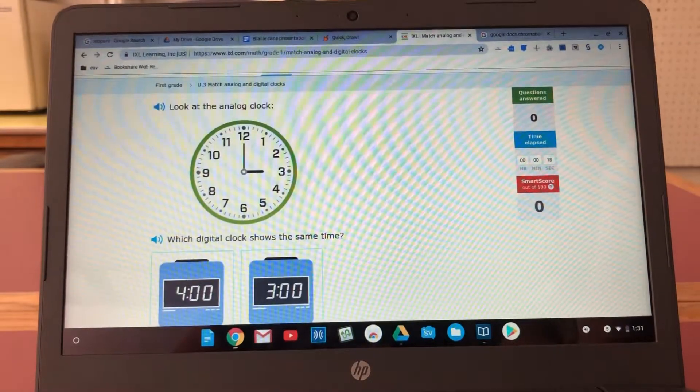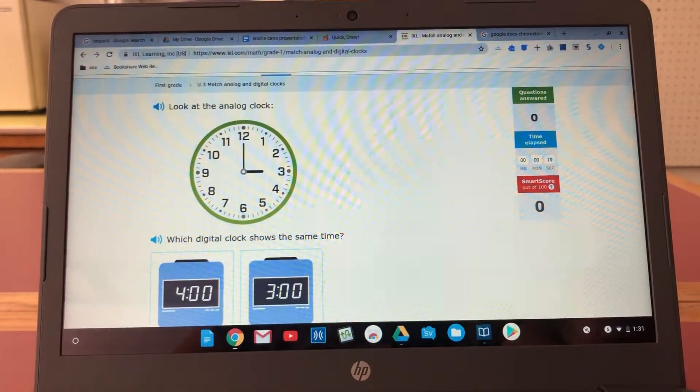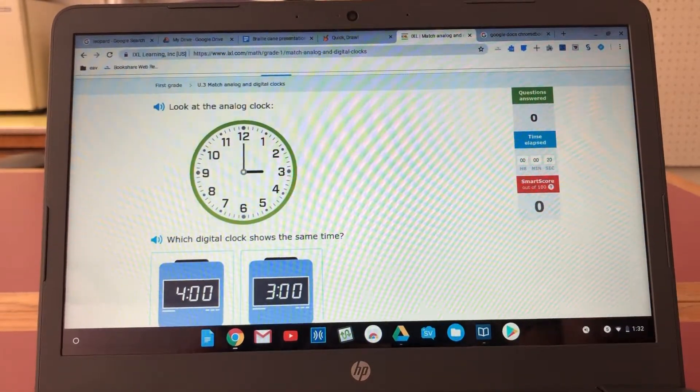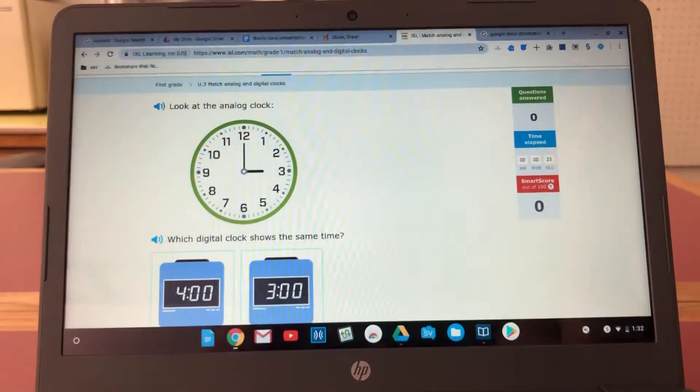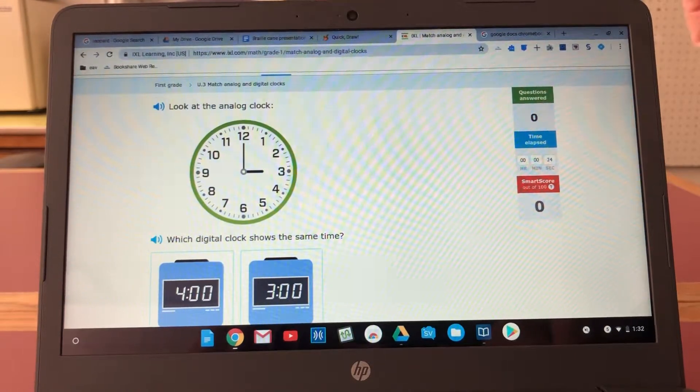So for younger kids a touchscreen might be an option that a TVI would look at.